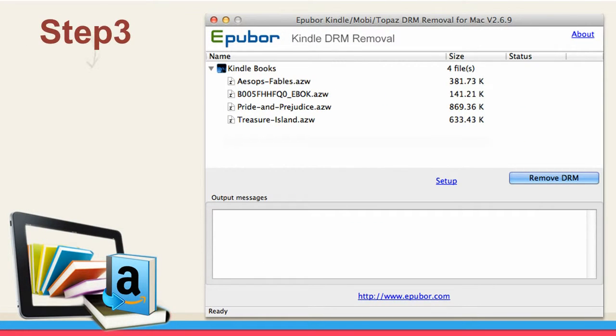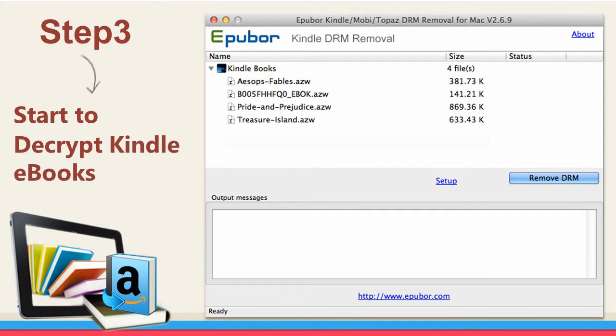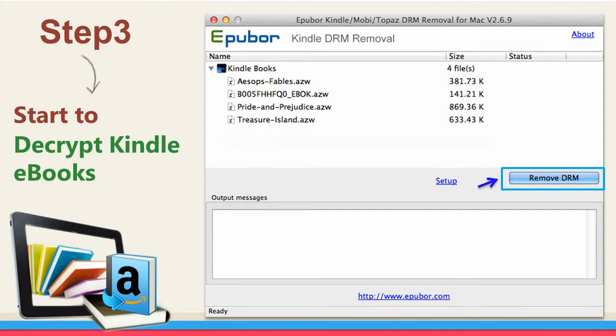Step 3: Decrypt Kindle Books. Click Remove DRM.